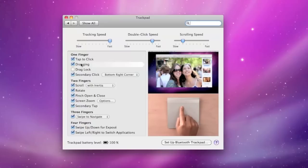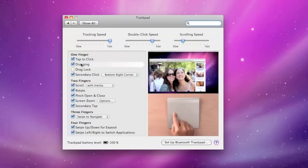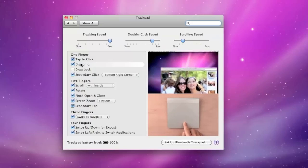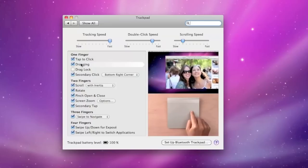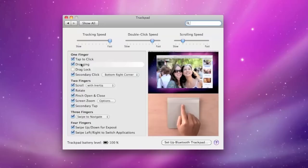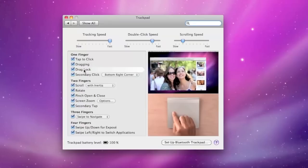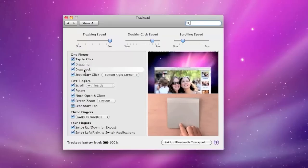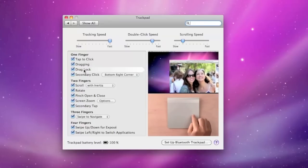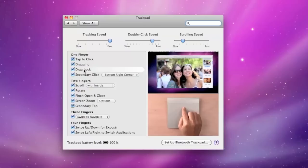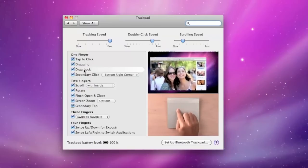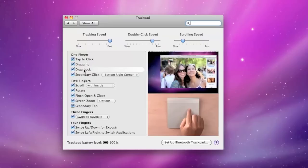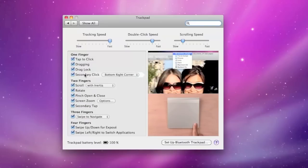Now dragging allows you to double click on a window, which allows you to hold on to it and move it around. And when you lift your finger it lets it go. Now drag lock allows you to double click on an object, drag it around, and you can lift your finger again. Place your finger back on the trackpad and move it around again, and tap again to let it go.